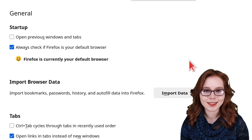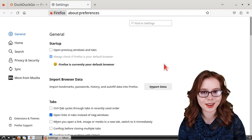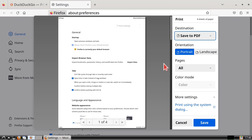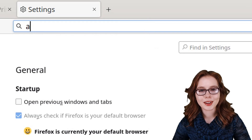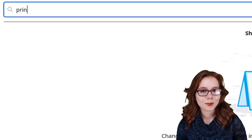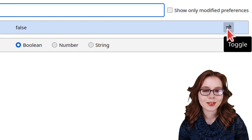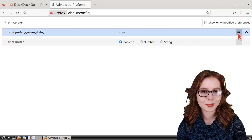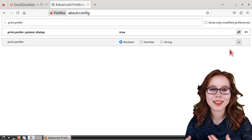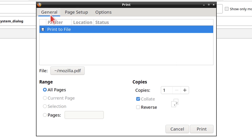We can also set Firefox to use the system print dialog for printing, which gives us more printing options such as setting custom headers and footers. To do that we need to go to about:config, click on Accept the Risk and Continue, and then search for print.prefer. From there, click the toggle button on the right side to set the value to true for print.prefer_system_dialog. Now Firefox will use the system print dialog when we print a page. In the system print dialog under the General tab we can select Print to File to print a page to PDF, and this is also where we can name the file and select where to save it.